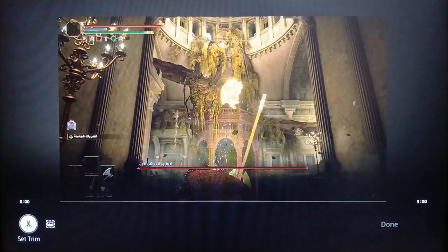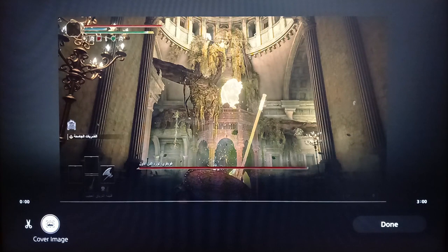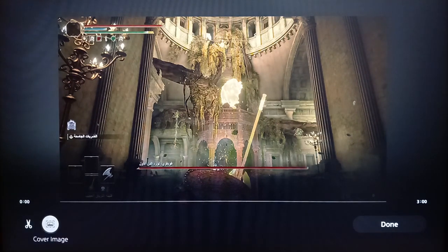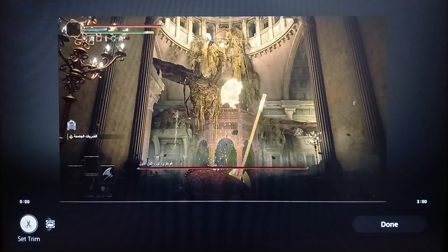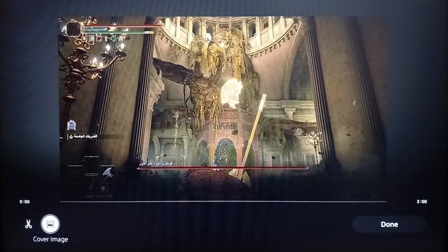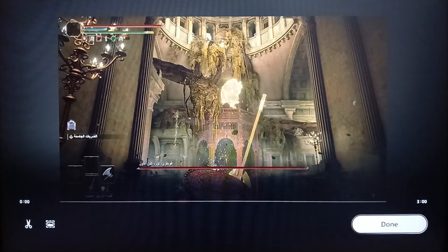Click on a video and then press X on your controller. You're going to find options to share the clip, add to favorites, edit, delete, and more. Go ahead and click on edit. Once you're there, you're going to find all the tools you need — you can set a trim and you can also cover your image. Once you finish, click on done and all of your changes will be saved.